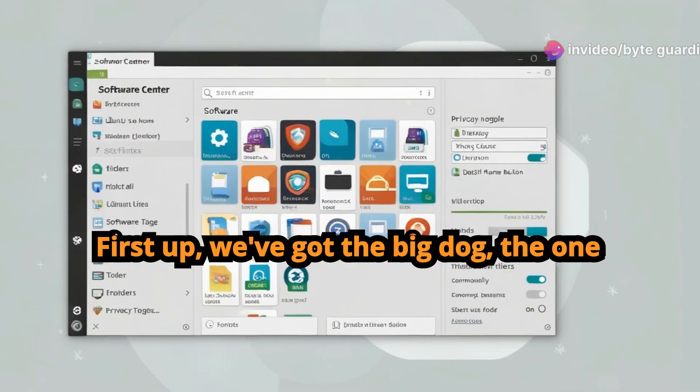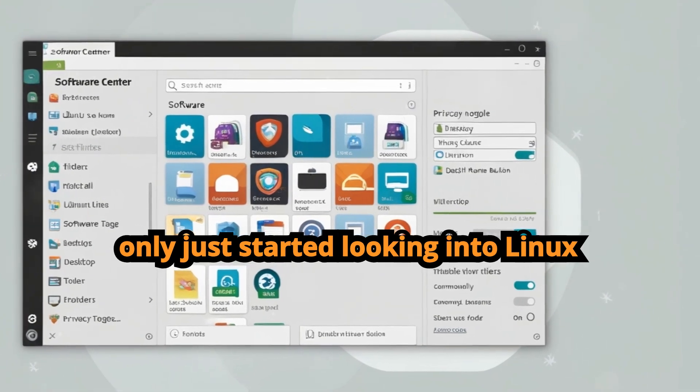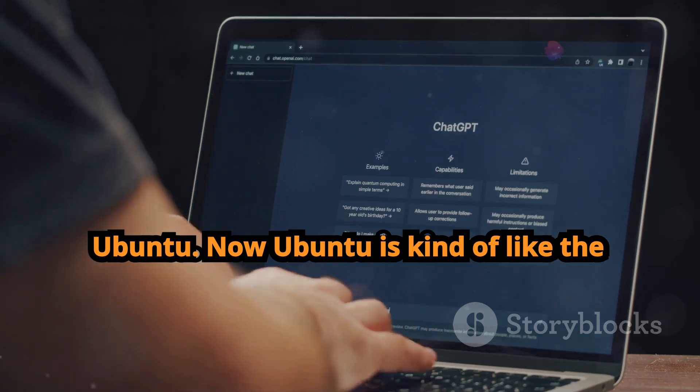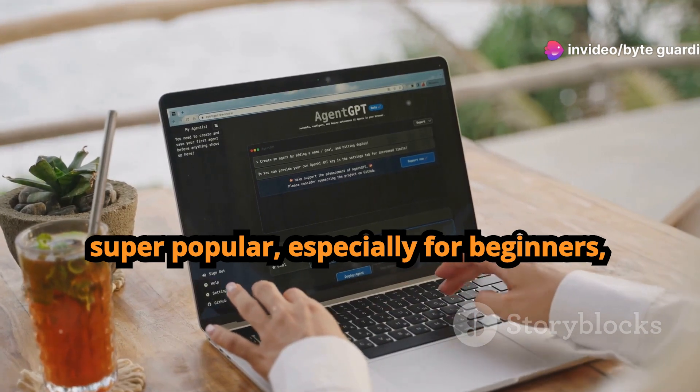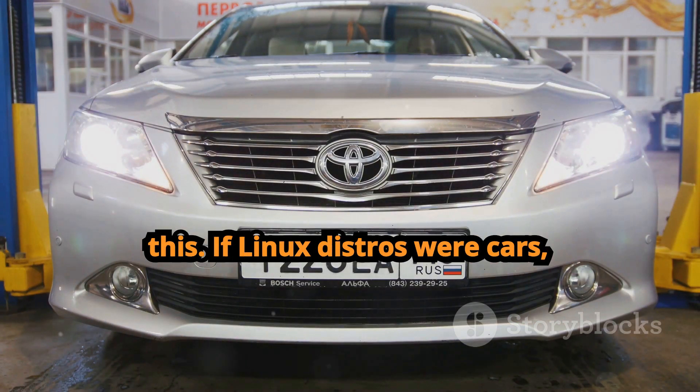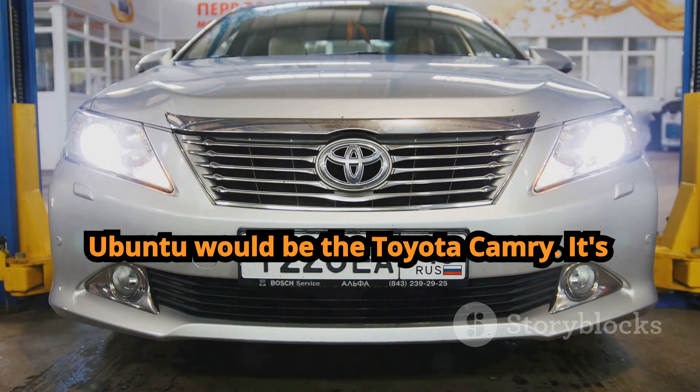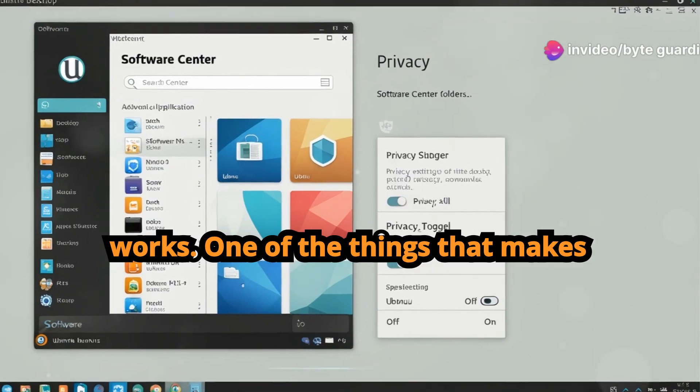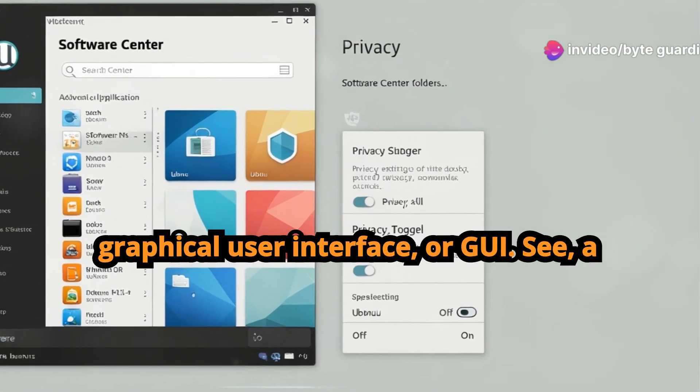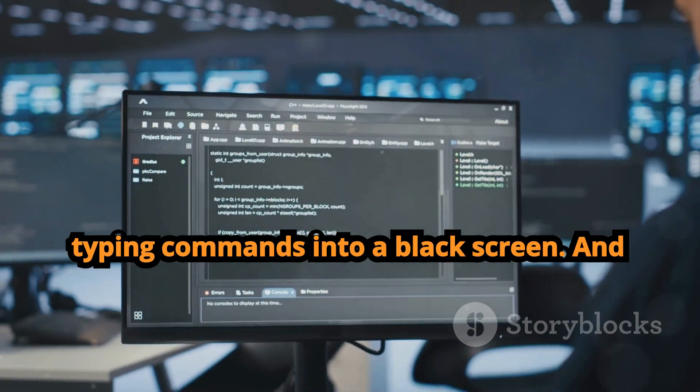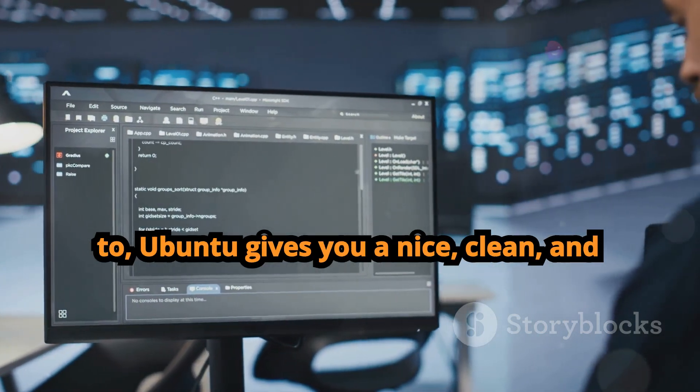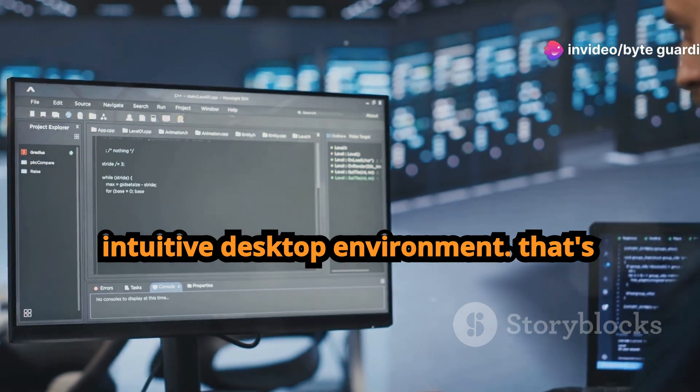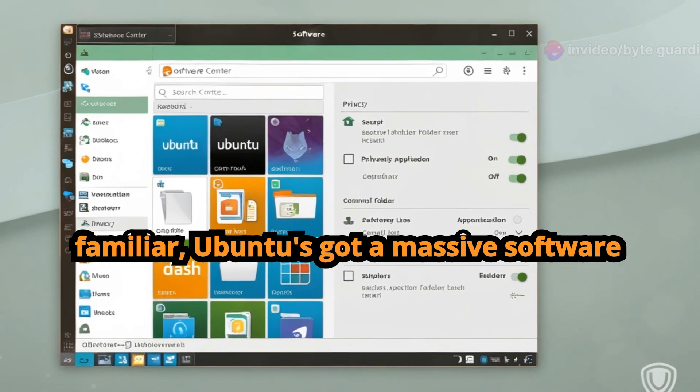First up we've got the big dog, the one you've probably heard of even if you've only just started looking into Linux: Ubuntu. Now Ubuntu is kind of like the gateway drug to the Linux world. It's super popular, especially for beginners, and for good reason. Think of it like this: if Linux distros were cars, Ubuntu would be the Toyota Camry. It's reliable, it's user friendly, and it just works. One of the things that makes Ubuntu so beginner friendly is its graphical user interface, or GUI. A lot of people think Linux is all about typing commands into a black screen, and while you can totally do that if you want to, Ubuntu gives you a nice, clean, and intuitive desktop environment that's going to feel familiar even if you're coming from Windows.